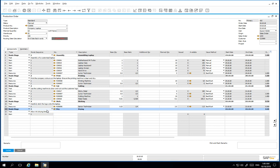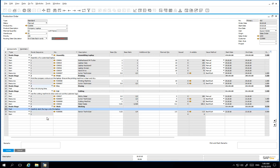We are going to change the route sequence 5 to route sequence 3. Now you can see that the drying route stage comes directly after the printing stage.